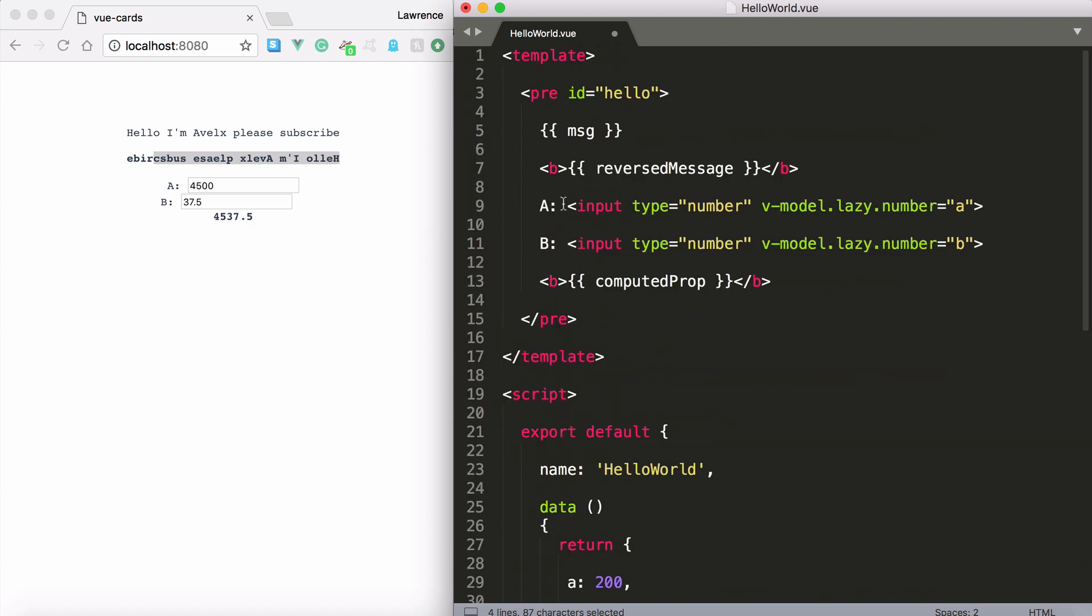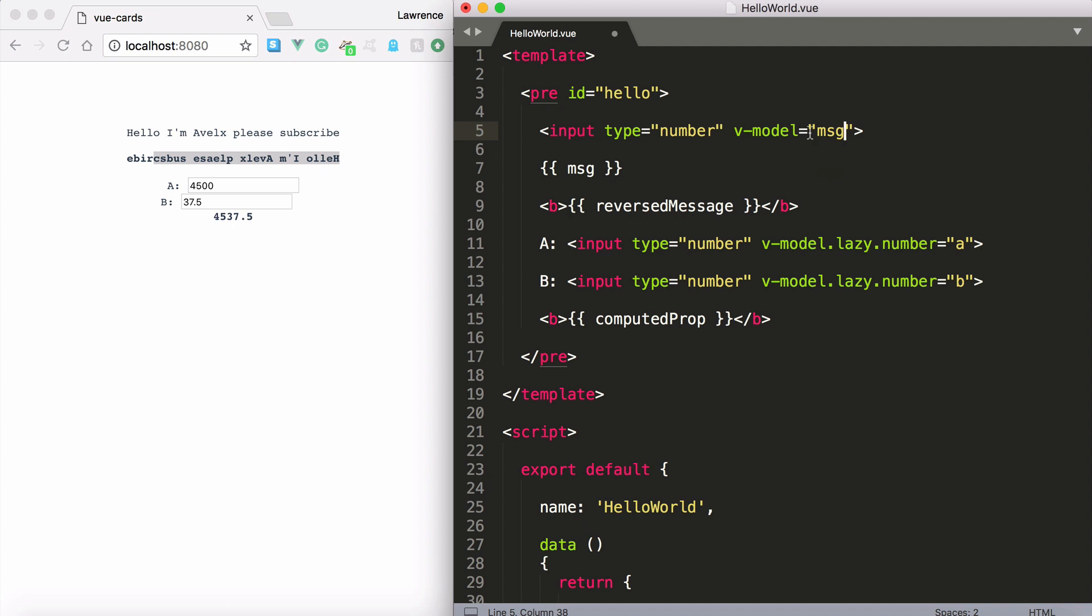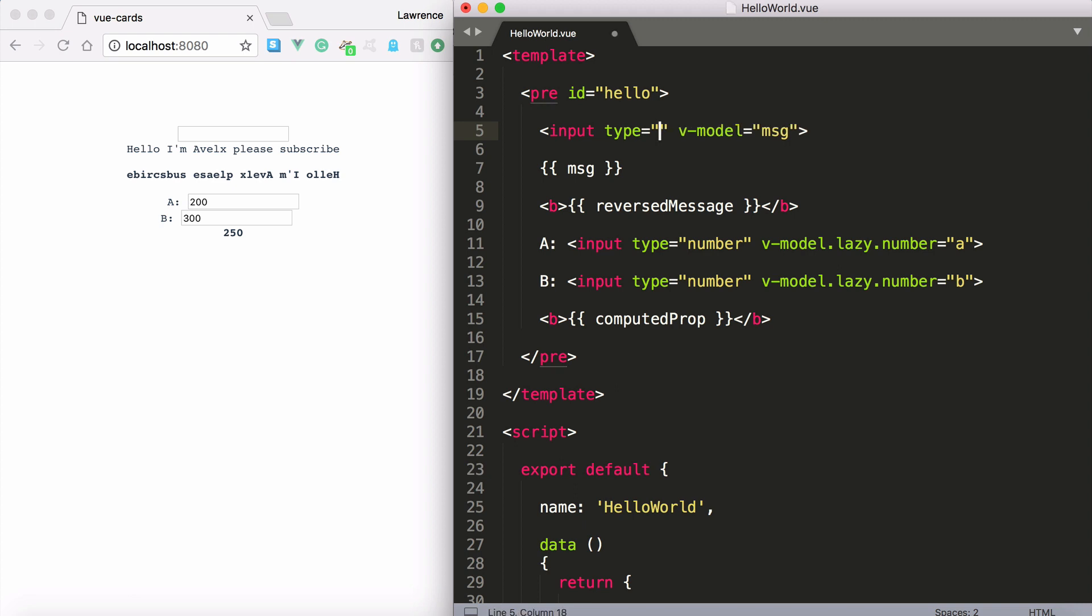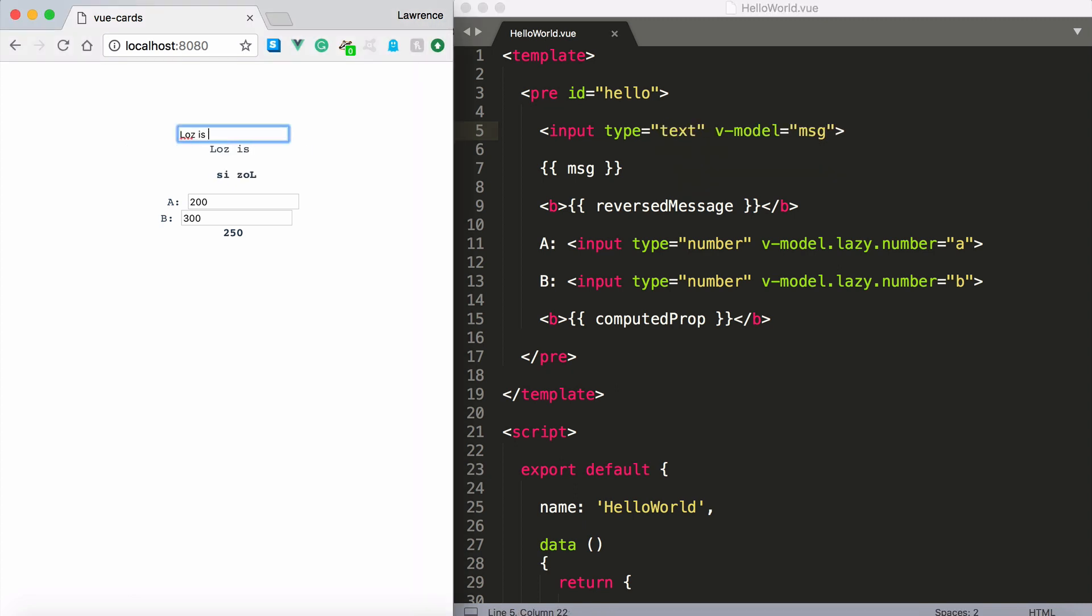And very quickly let's go ahead and just copy this out and say v-model. Now I can just very quickly change v-model msg and we also want to make the type text. Loz is really cool.